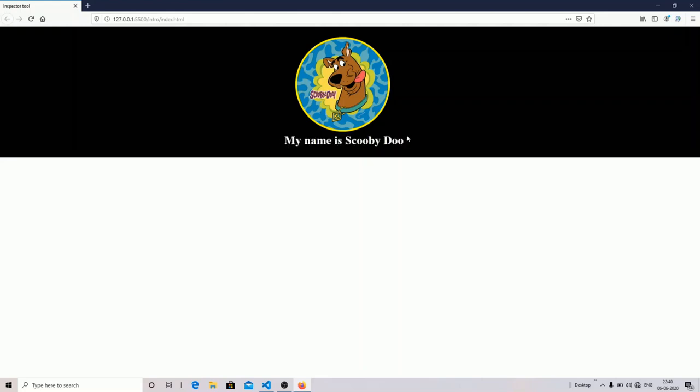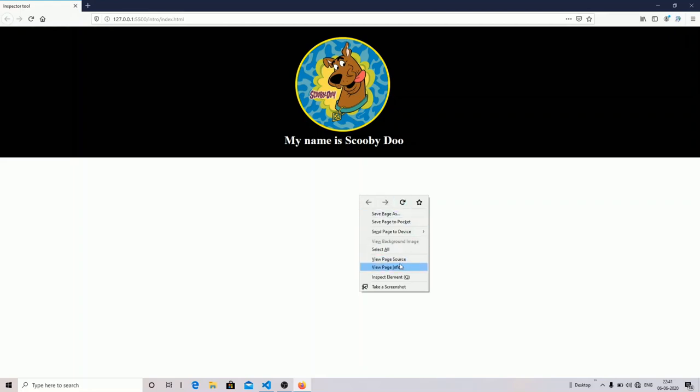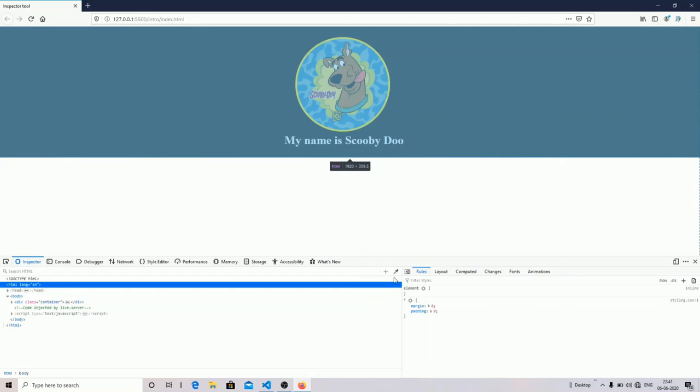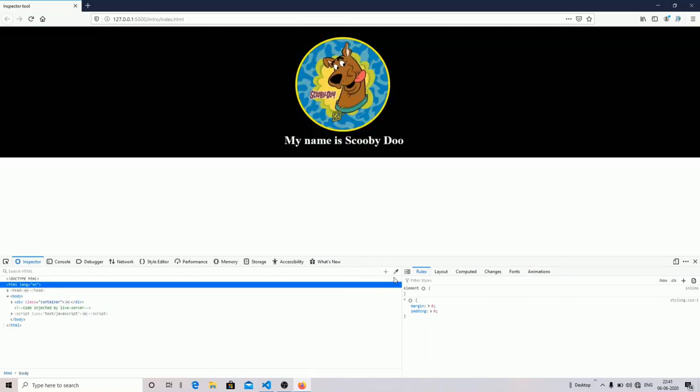I want to see what properties and elements I have used in this web page. What I can do is right-click on the web page, find the inspect element, and click on it. The console panel will open on your web page.